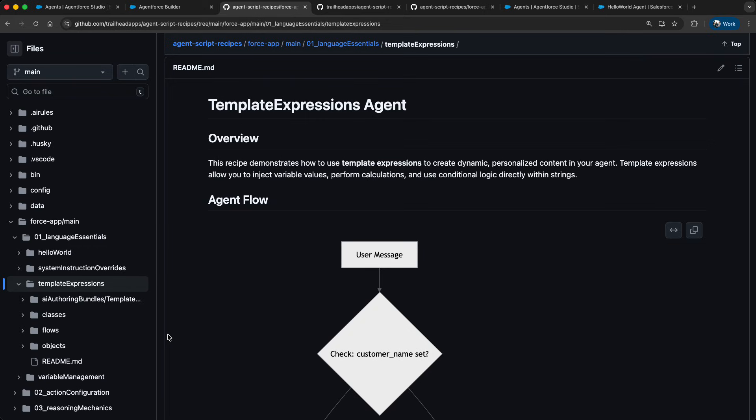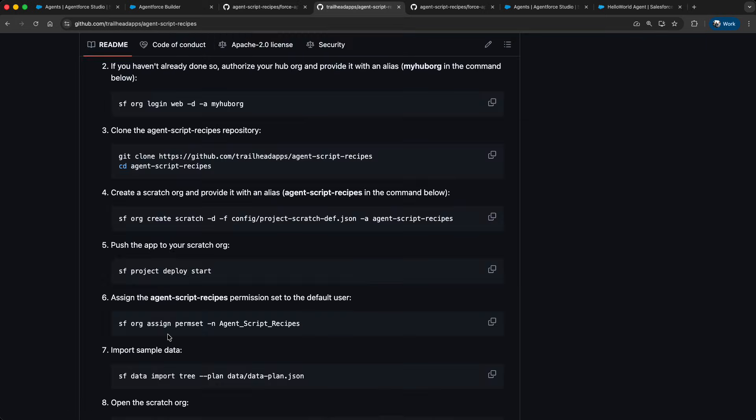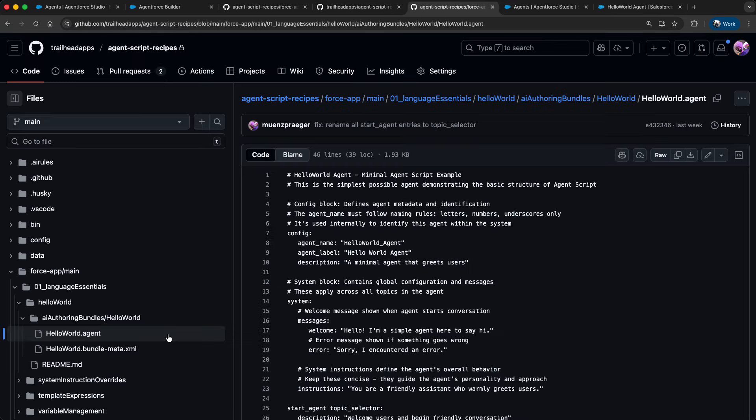You have two options to work with the recipes. Option 1: You deploy it to a developer edition or scratch org of your choice. The project README contains all the necessary steps to deploy the project. And option 2: You add the recipe directly via the new AgentForce builder.